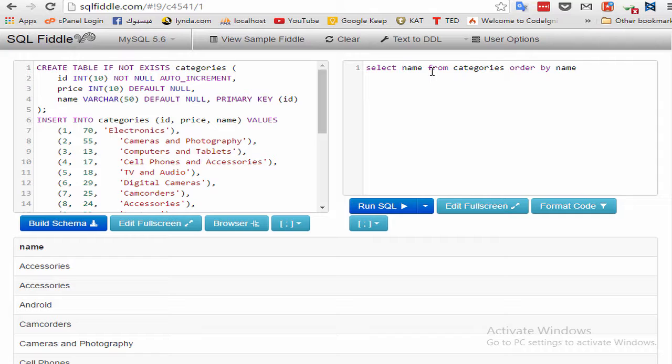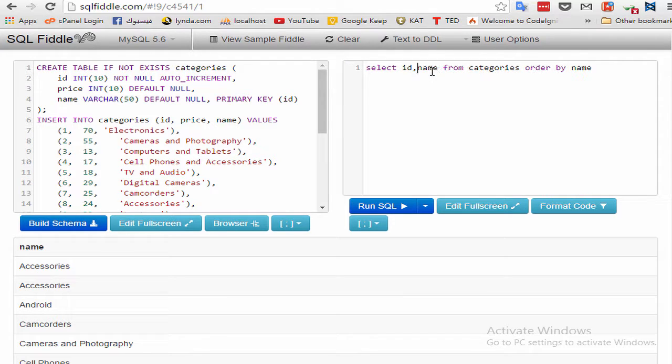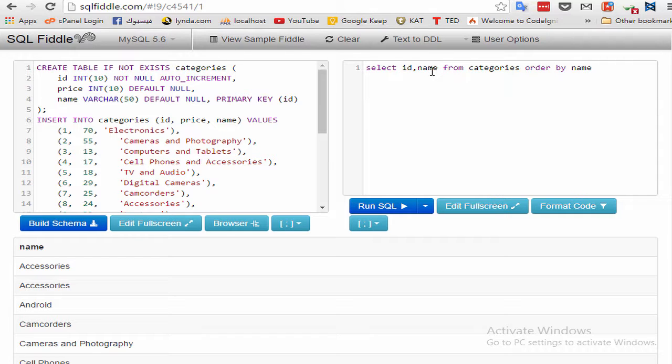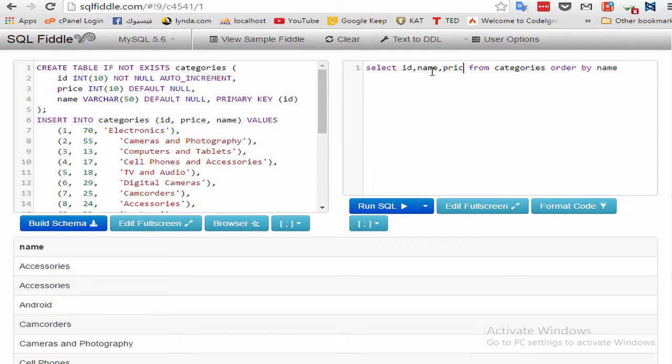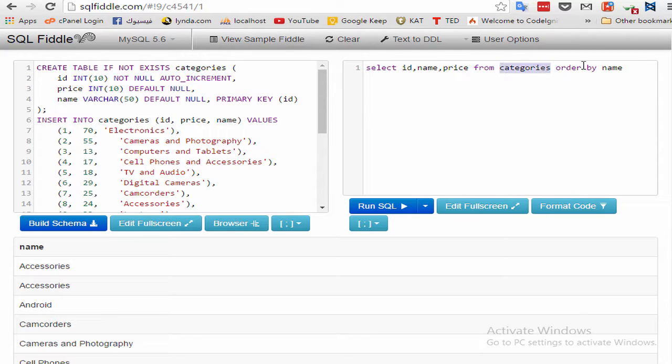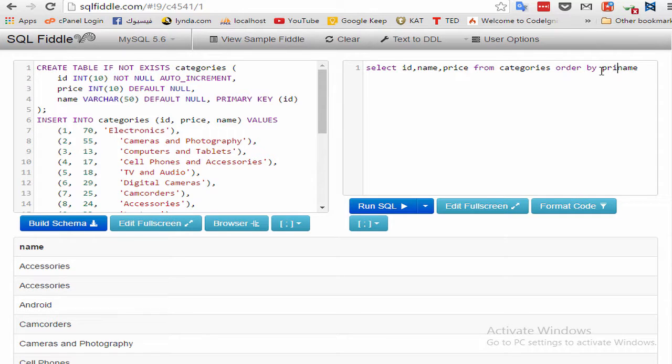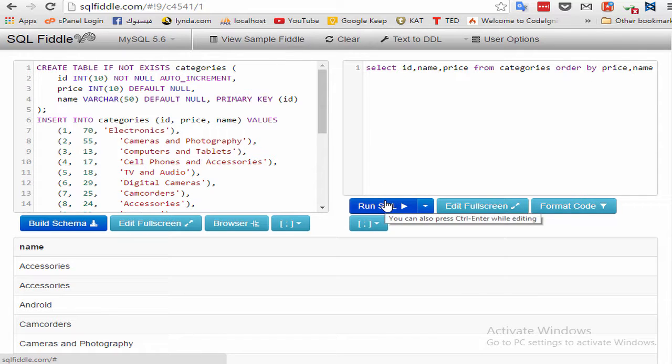Let's see. SELECT id, name, price FROM categories ORDER BY price comma and name. Let's test.